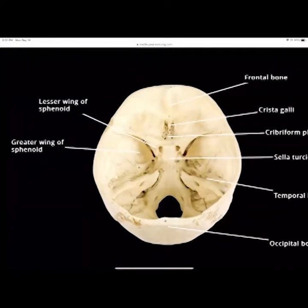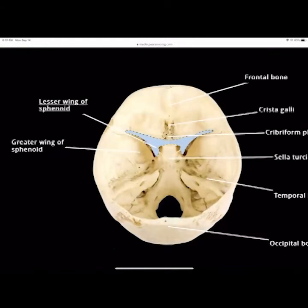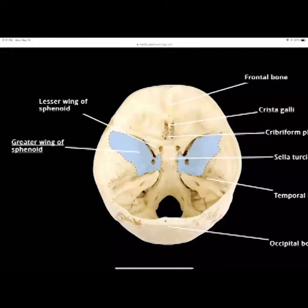Looking inside the skull: the lesser wing of the sphenoid bone — you can see how it looks like a butterfly. There's a lesser wing and a greater wing. The sphenoid bone is a butterfly-shaped bone that attaches to the ethmoid bone inside the skull and connects to the temporal and parietal bones on the sides. The lesser wing is smaller, the greater wing is larger.